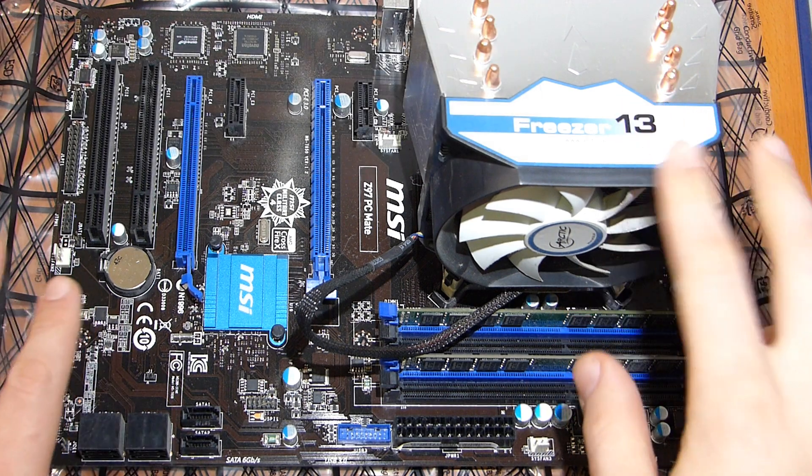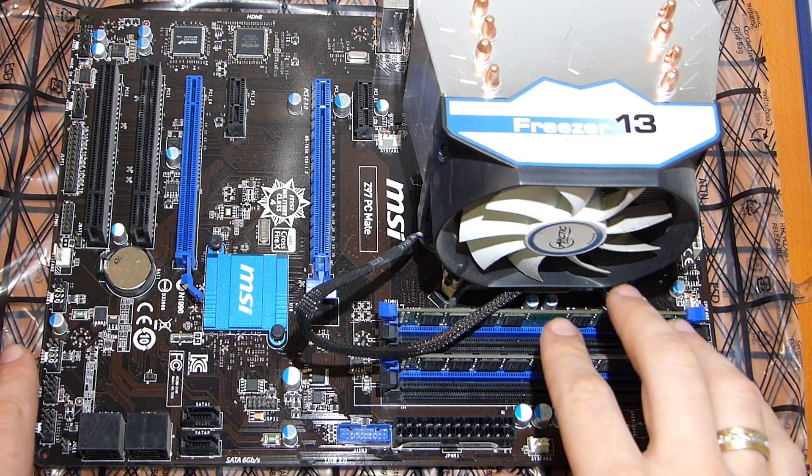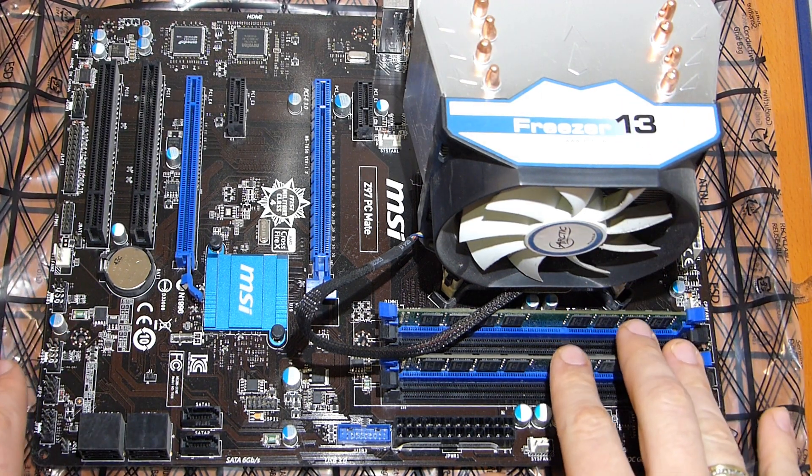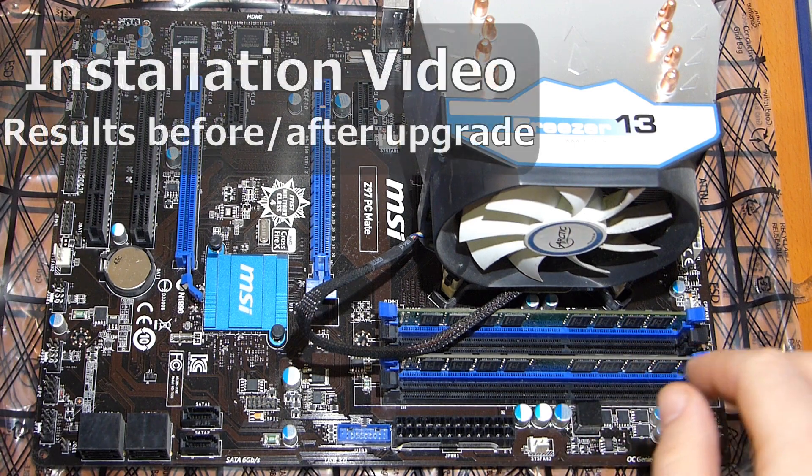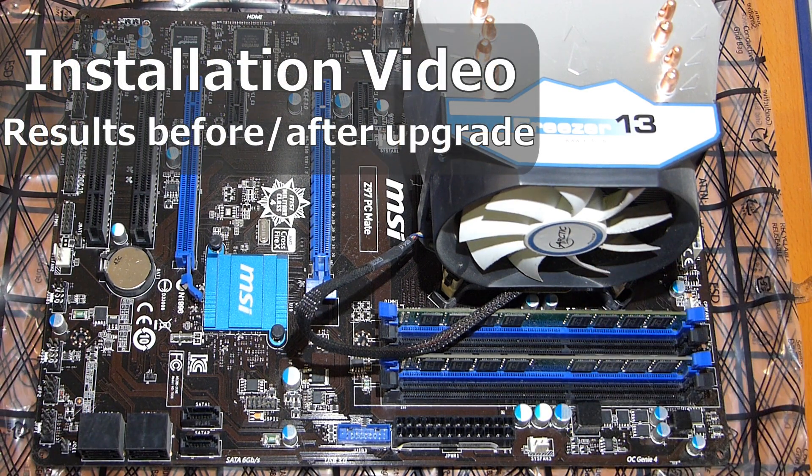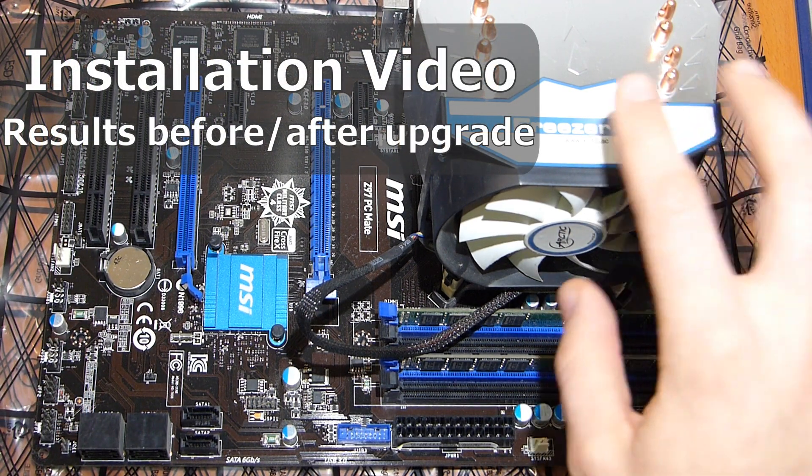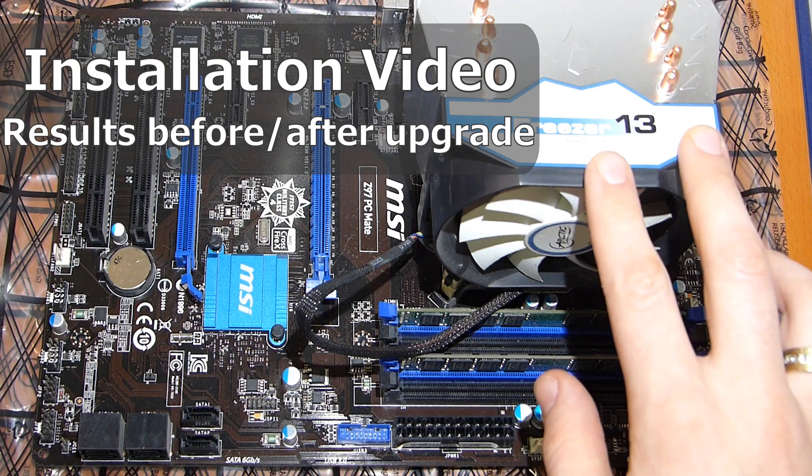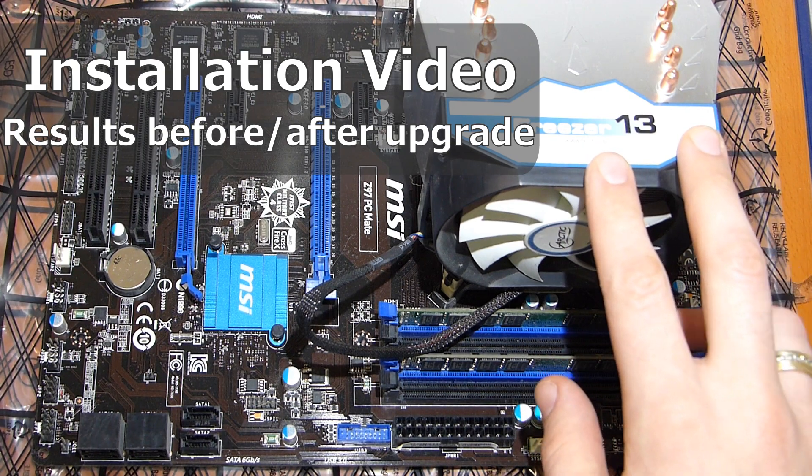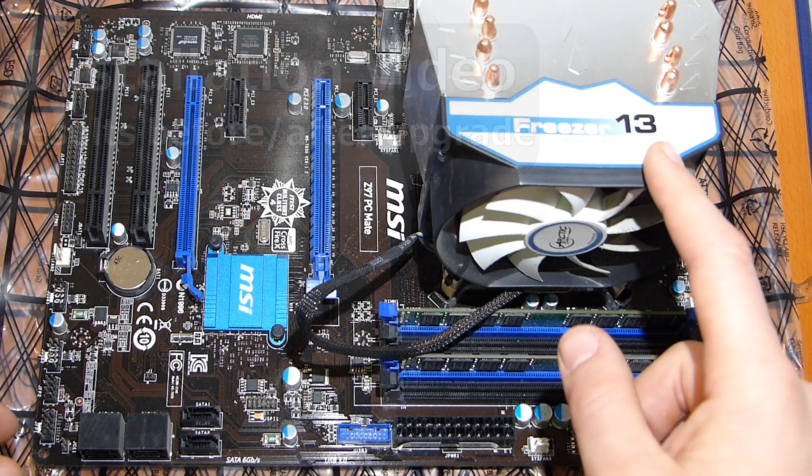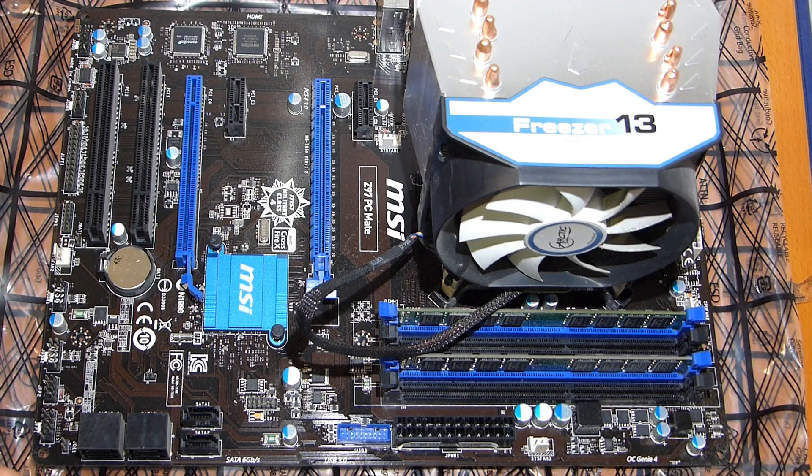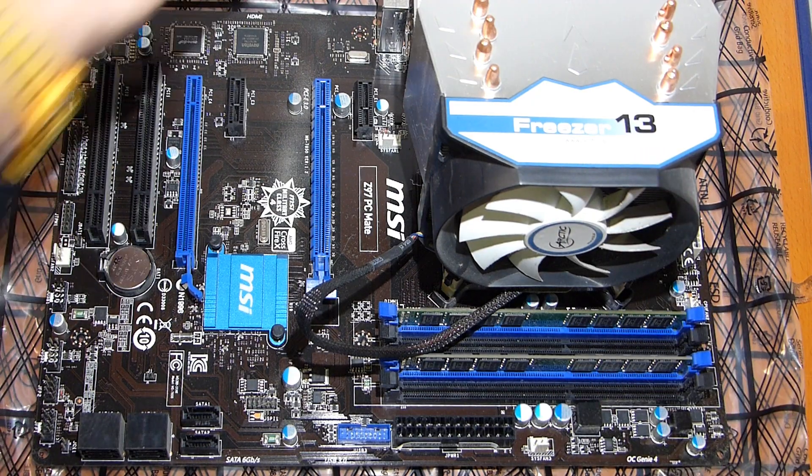Here, this is my old Haswell platform with 16 gigabytes of RAM and Haswell i5. And you see the big aftermarket cooler that I added, the Freezer 13. It's a very well-known cooler, pretty much a classic.